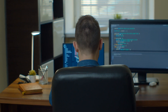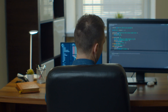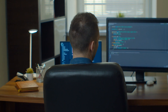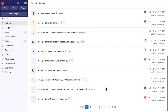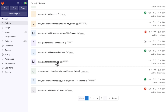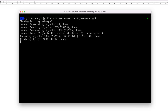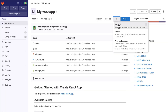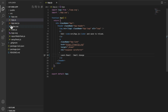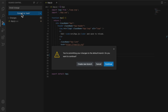By the way, I absolutely love working directly from the GitLab web IDE because it saves so much time. Instead of cloning each repository locally, I can just open it in the web IDE, make some quick changes, and then get on with my life.